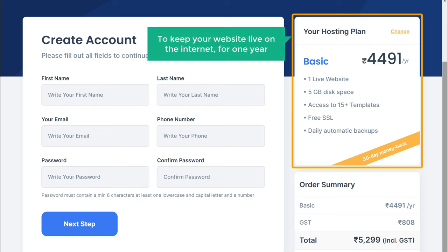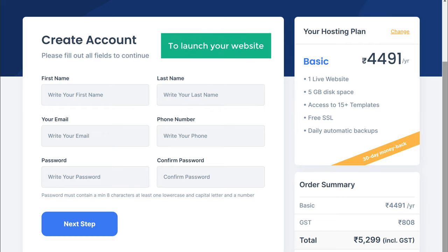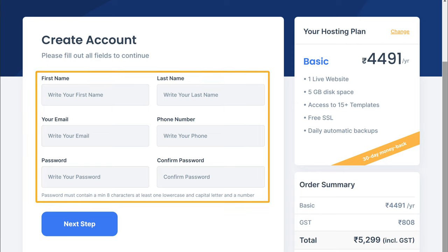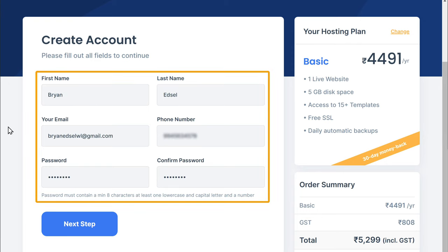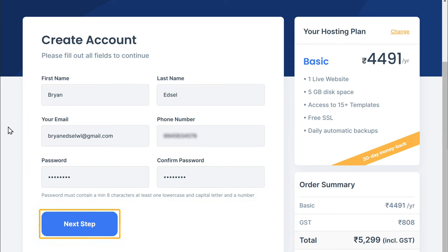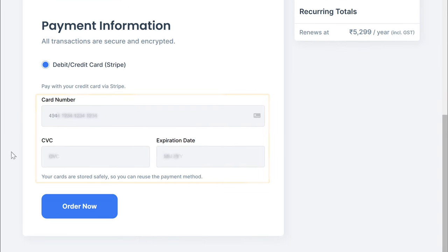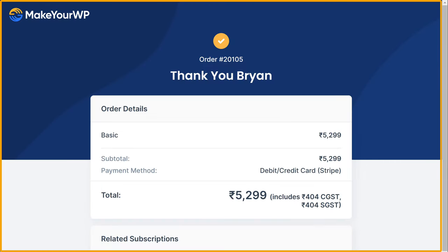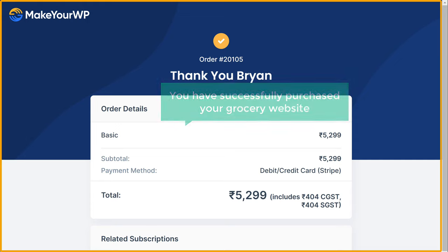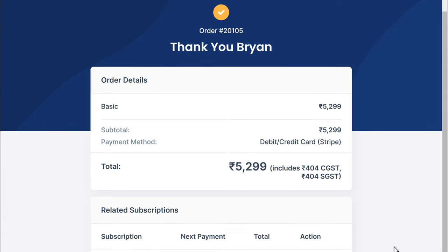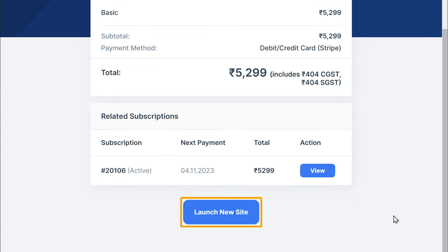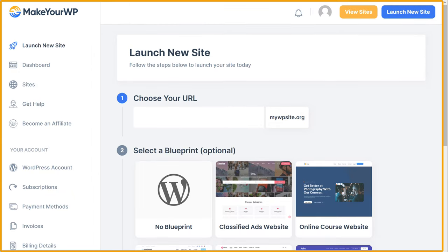Now to launch your website, here enter your details. Once you have done that, just click next. Now enter your payment details, then click order now, and you will get this page. This means that you have successfully purchased your grocery store website. Now to launch your grocery store website, let's scroll down, then click launch your site, and you will get this Make Your WP dashboard.